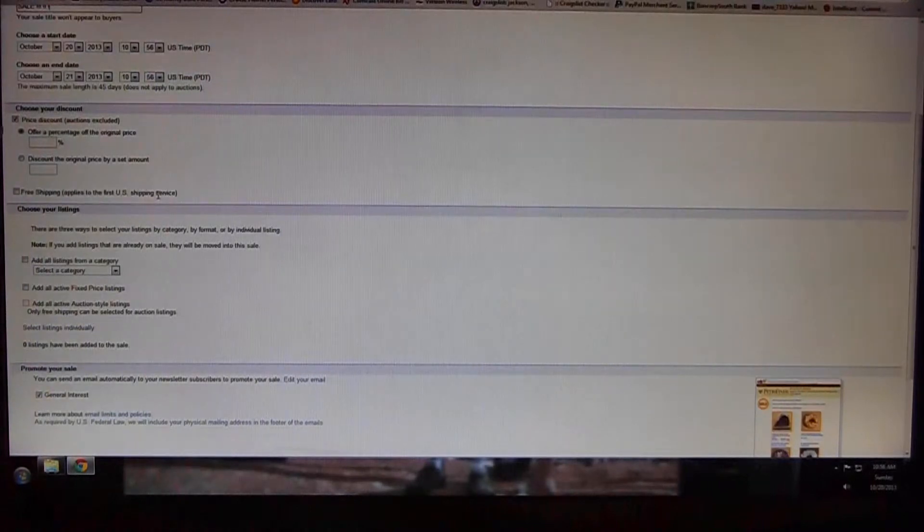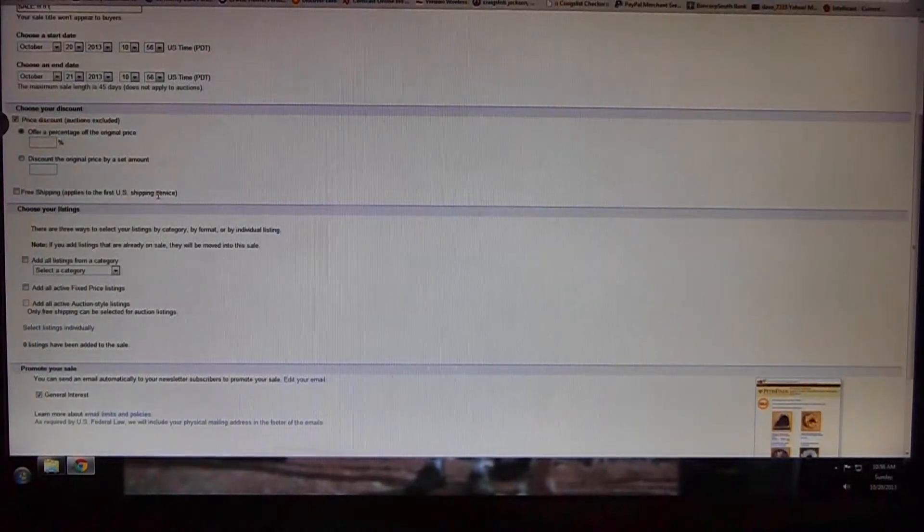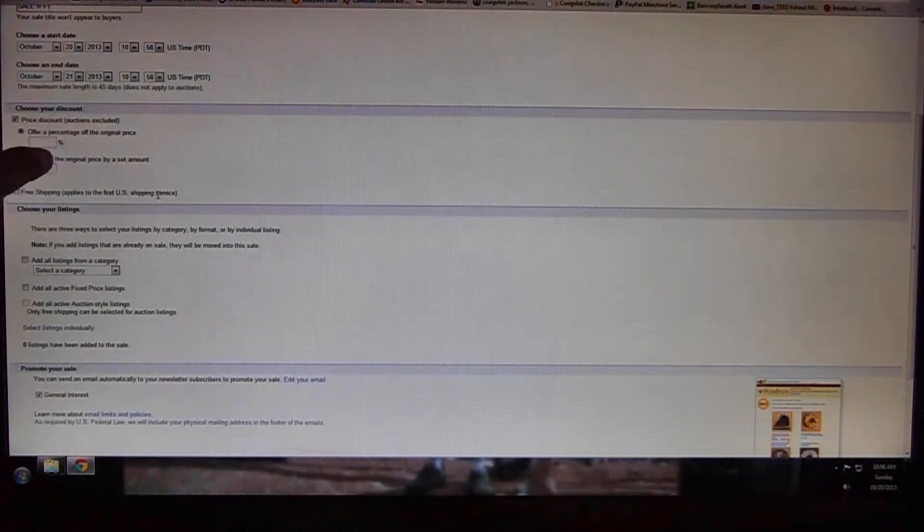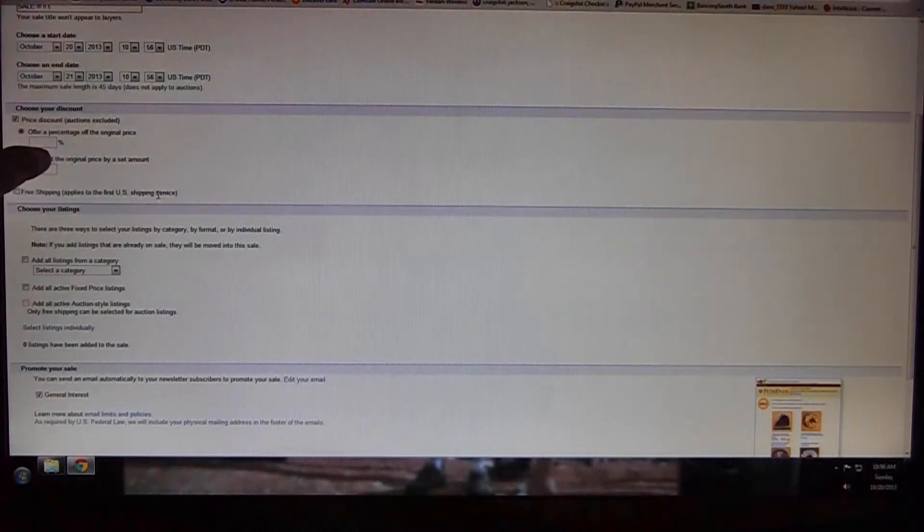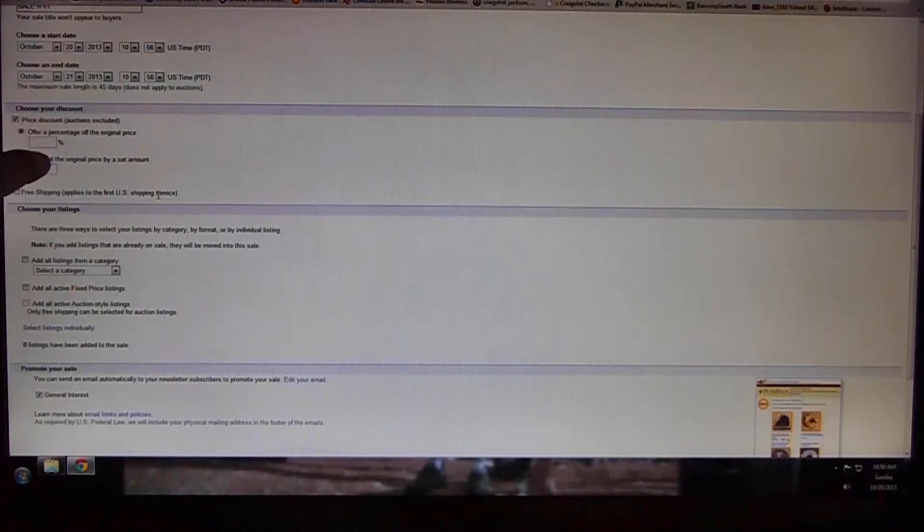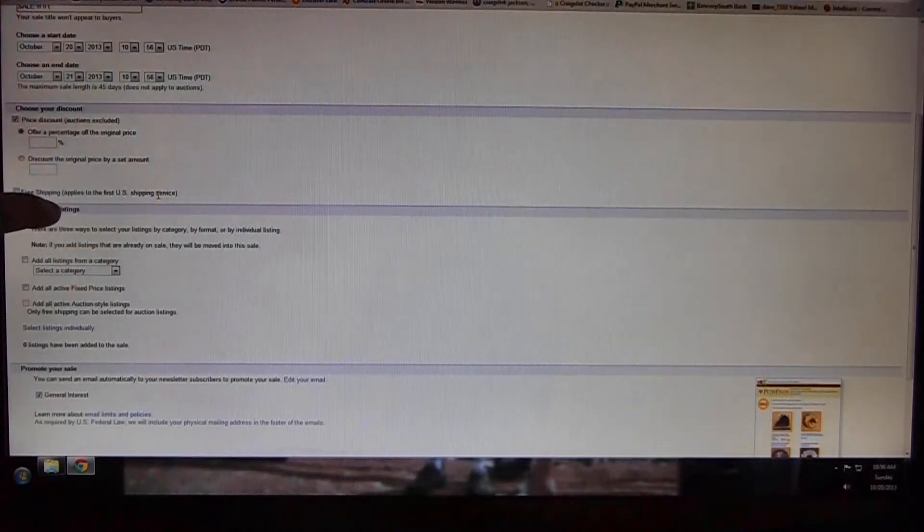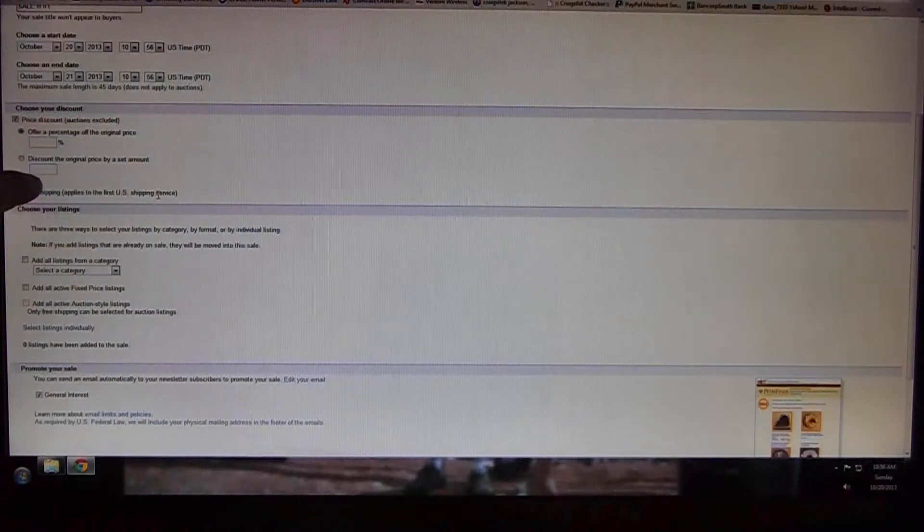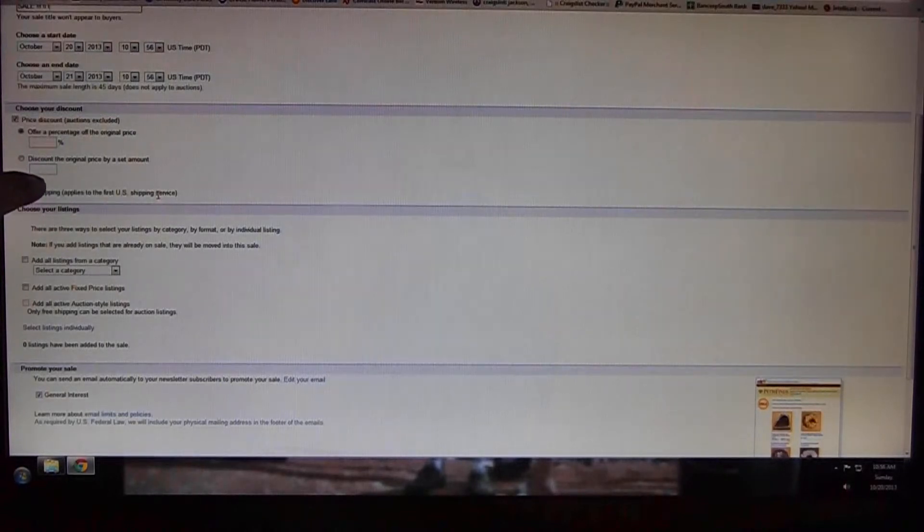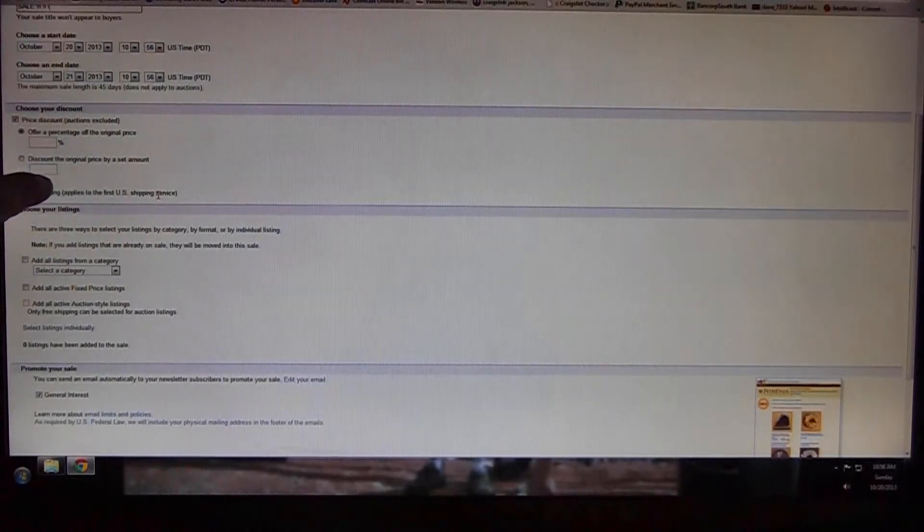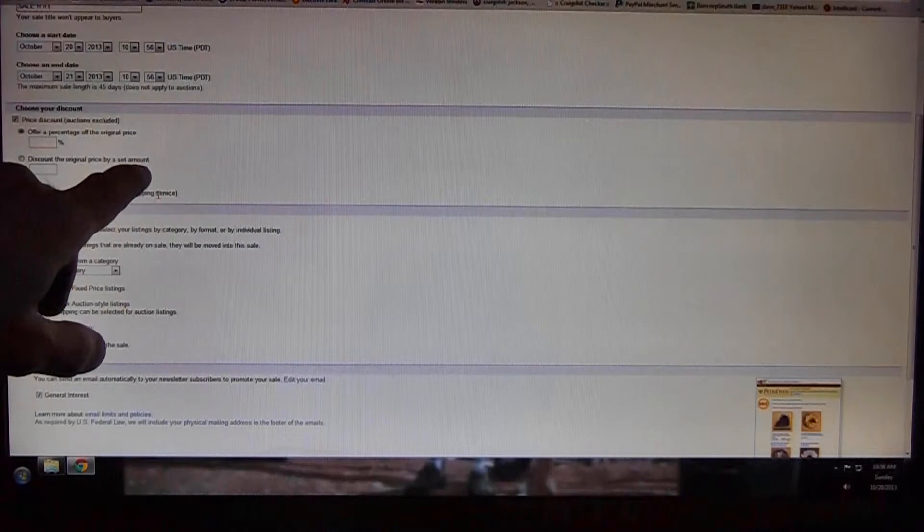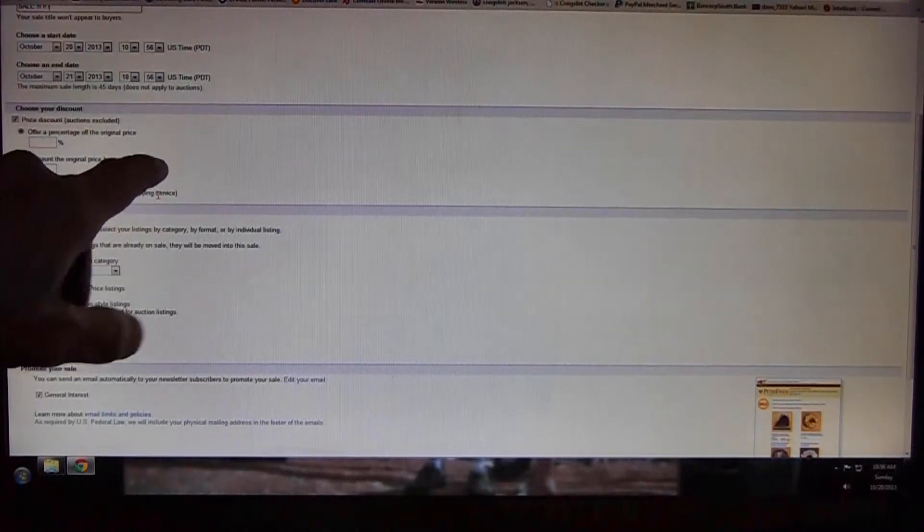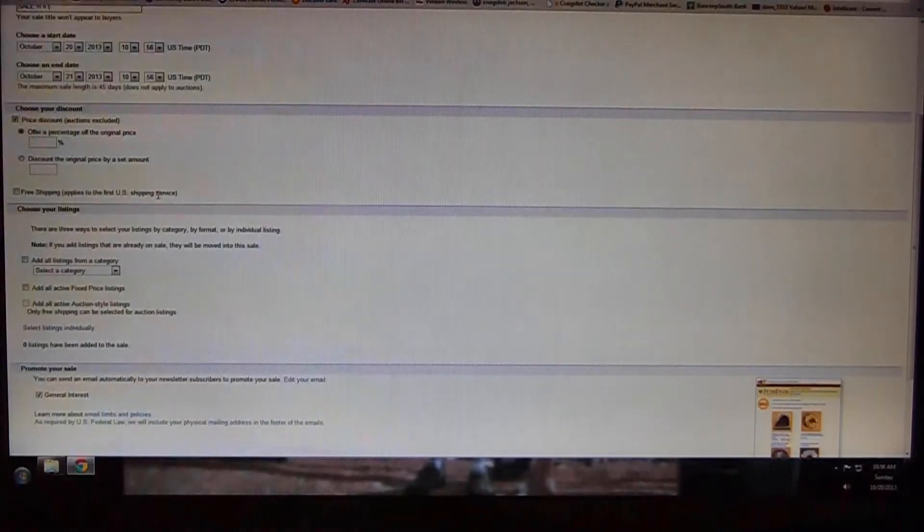It gives you the choice of doing a price discount, which of course auctions are excluded, offers a percentage off your original price, or you can discount the original price by a set dollar amount, or 50 cents or whatever you want.